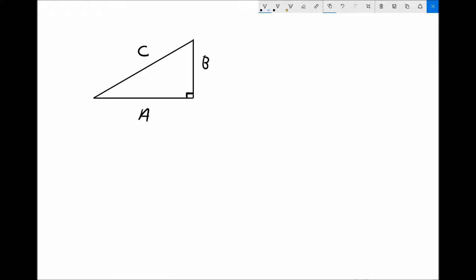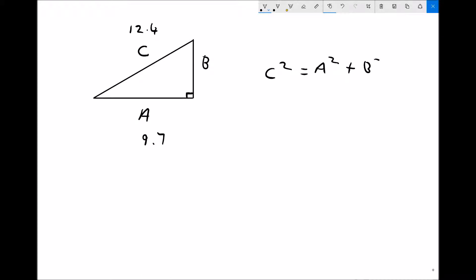If the unknown length isn't the longest side, we can still use Pythagoras' theorem — I'll show you an example now. Let's say this time that c is 12.4 and a is 9.7. We still have our same formula c squared equals a squared plus b squared, but this time the side we're trying to find is b. As we've seen in the algebra topic, we need to rearrange this equation to make b the subject.